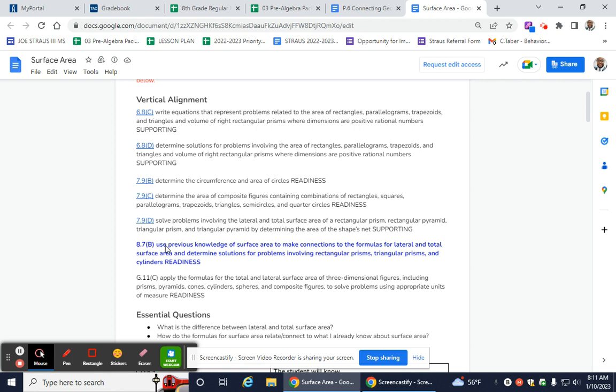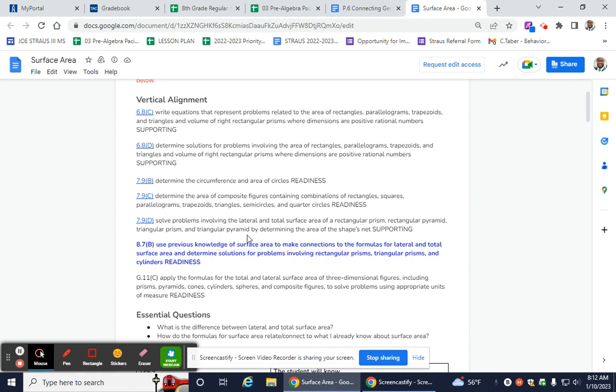So what that tells me already is that the idea of surface area is not new. And that's why it says in 8th grade, the TEKS uses previous knowledge of surface area to make these connections for lateral and total surface area, but for rectangular prisms, triangular prisms, and cylinders. So really, it's the shapes that we're using, and some of these they have seen before, but it's more the shapes and putting it all together. But the idea and concept is not new.